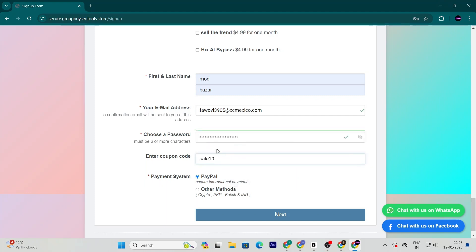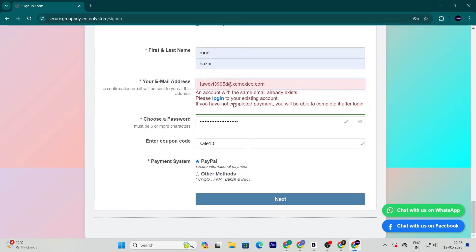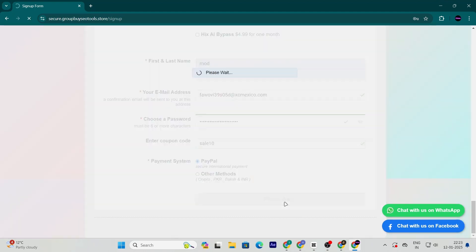Once you've applied the coupon, you'll see two payment options: PayPal and bank transfer. Select the one that works best for you. I recommend PayPal for its speed and convenience.